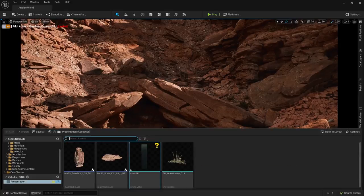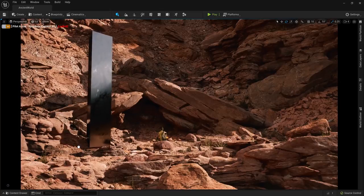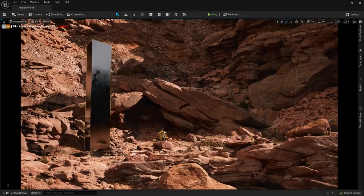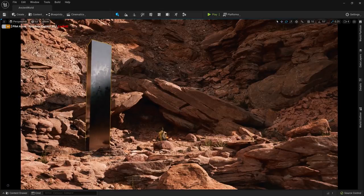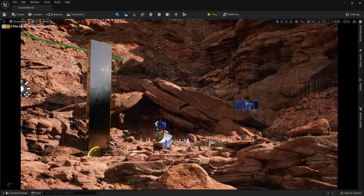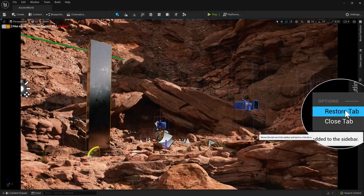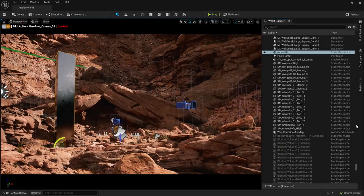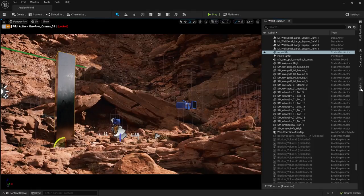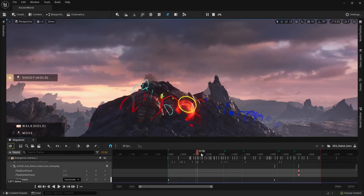A great example of this is the change from the content browser being a docked window that always takes up valuable space to now behave like a drawer which you can access when you need it and get it out of the way when you want to be able to see what you're doing. You can also collapse all editor tabs to make your workspace as clean and productive as you like it.